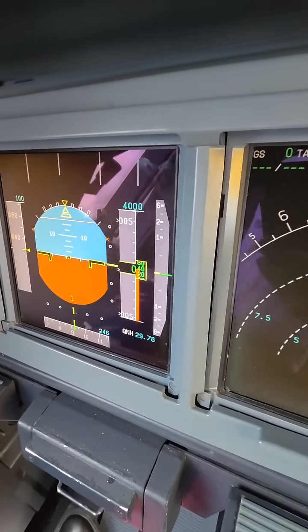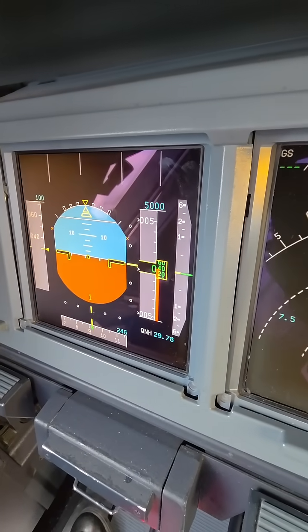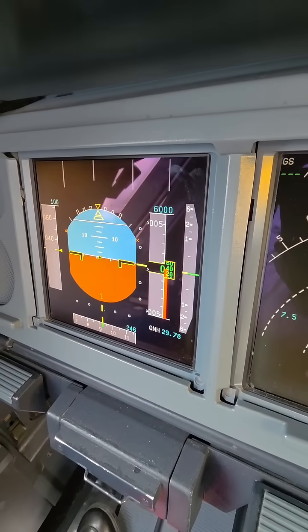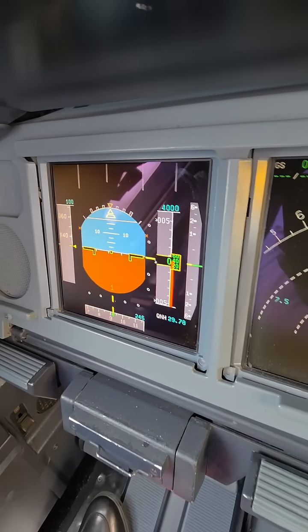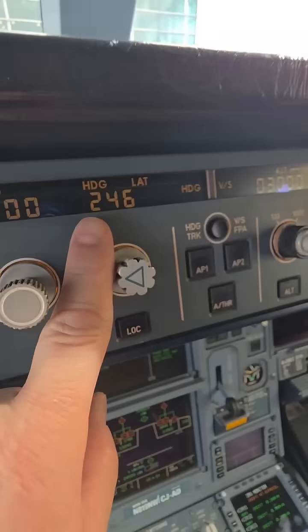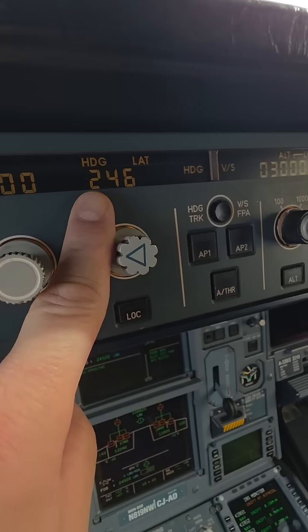Watch, I'm going to change it. All right, we can change it there. We can change our heading right here.